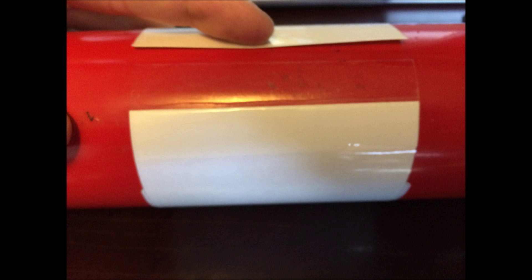Starting on what will be the back side of the extinguisher while it is in the mount, stick the end with the paper peeled back to the extinguisher. Slowly continue making your way around it, making sure not to get any air bubbles under the film.